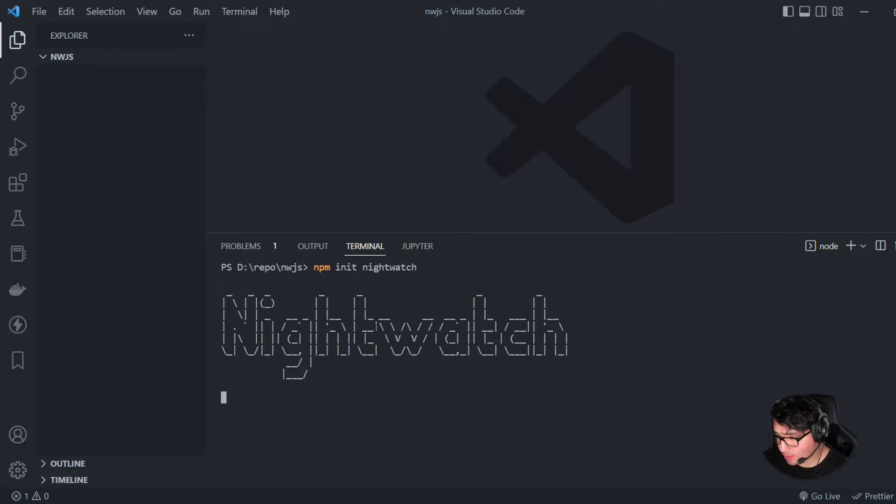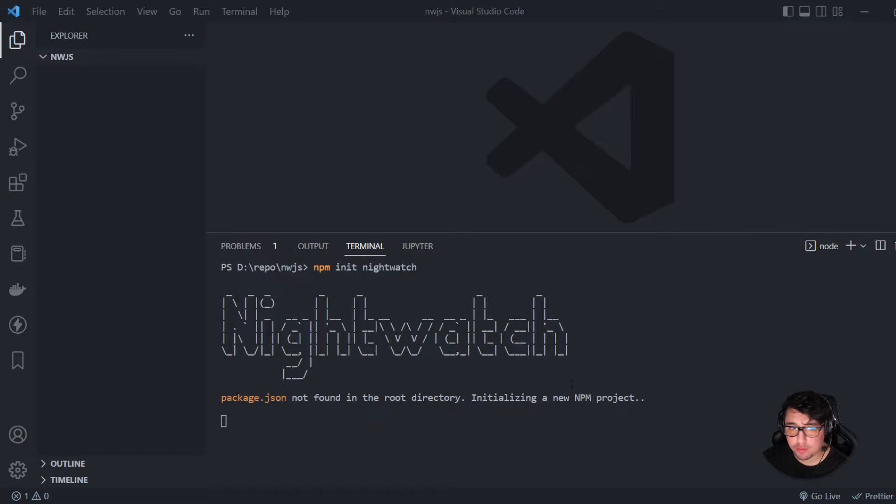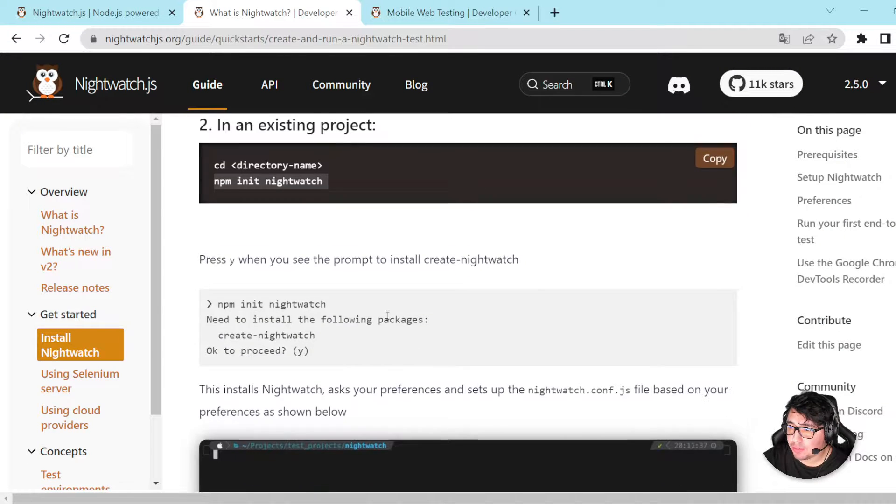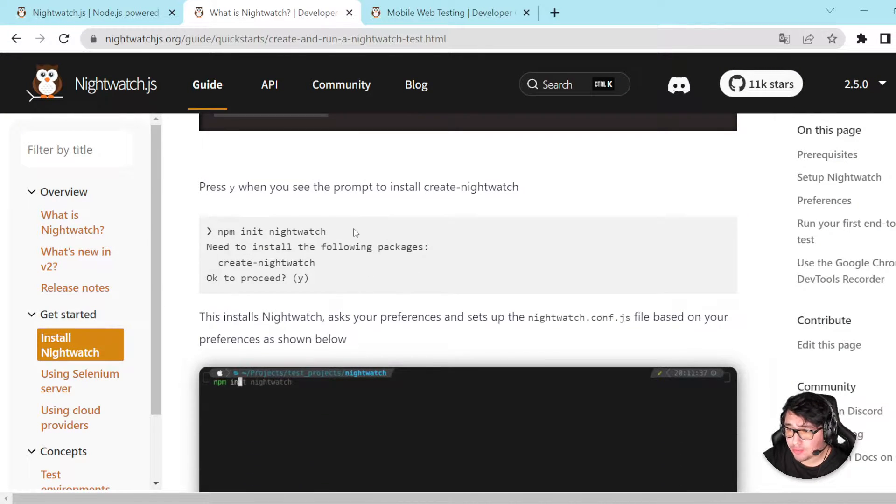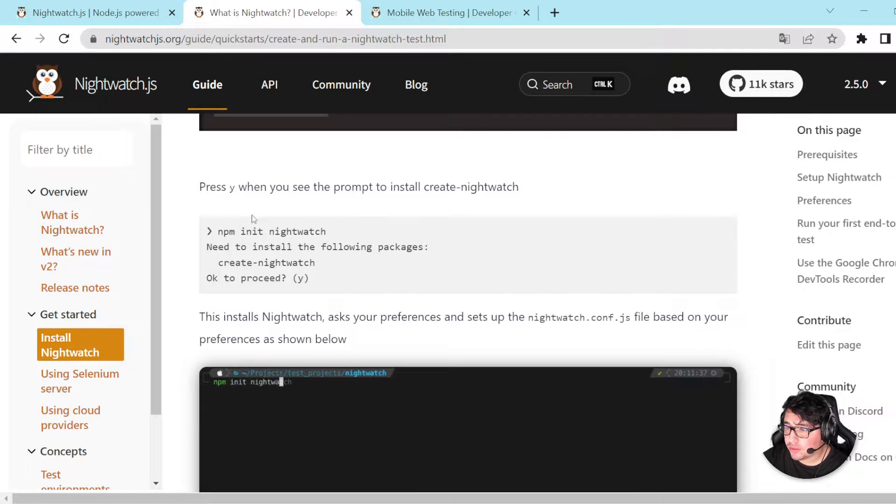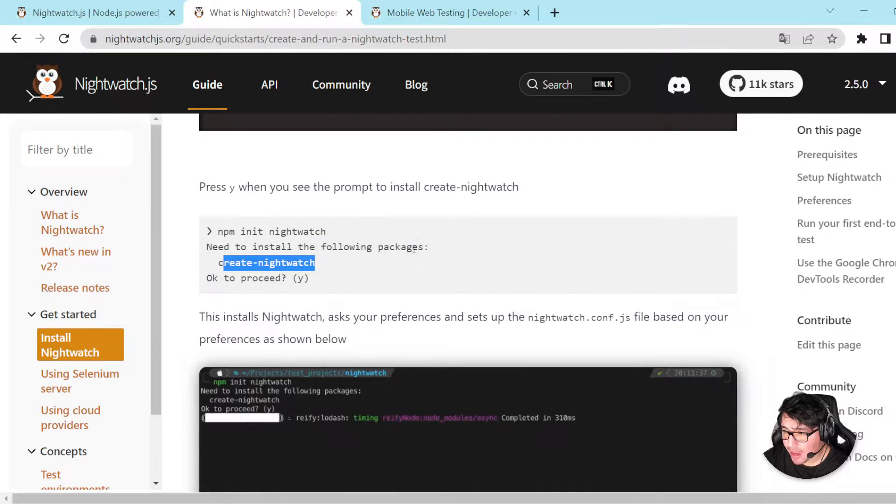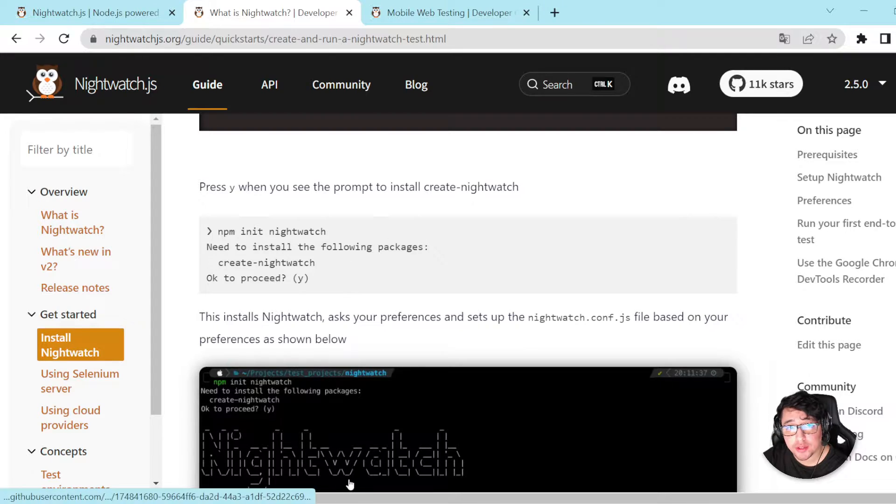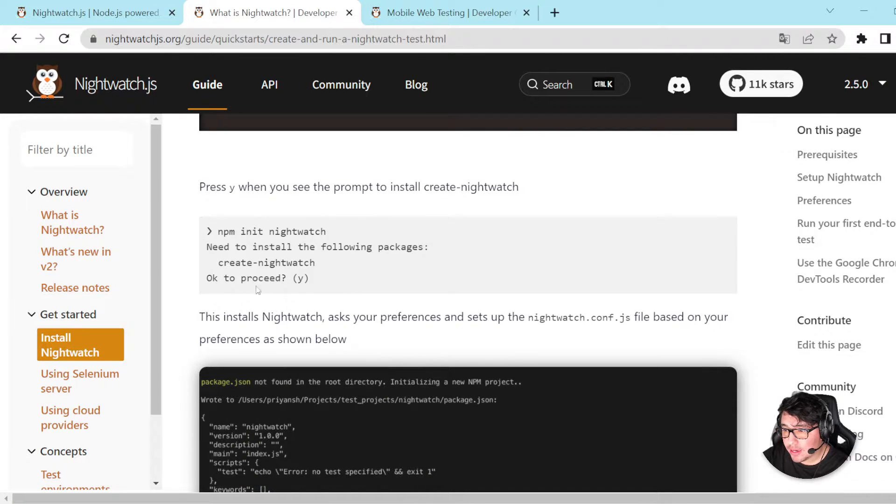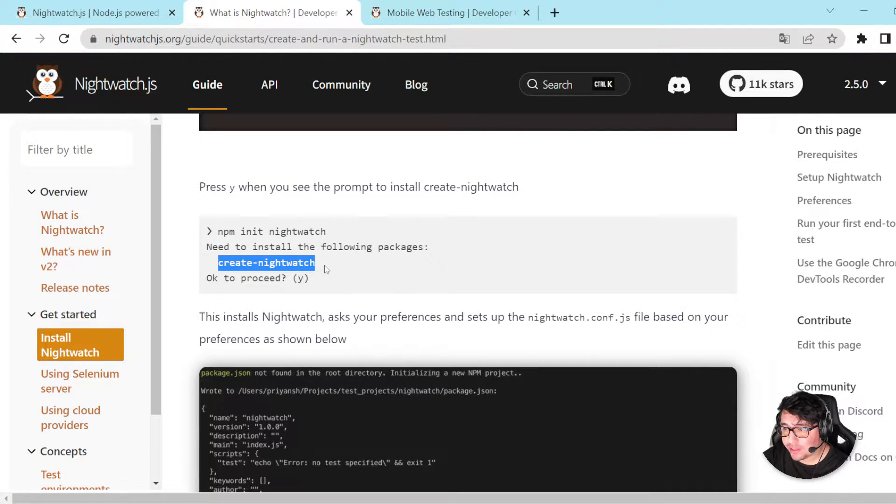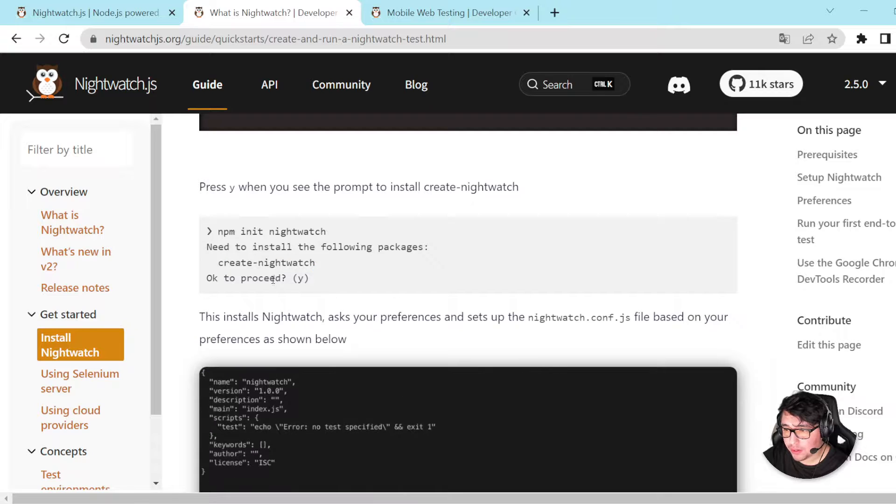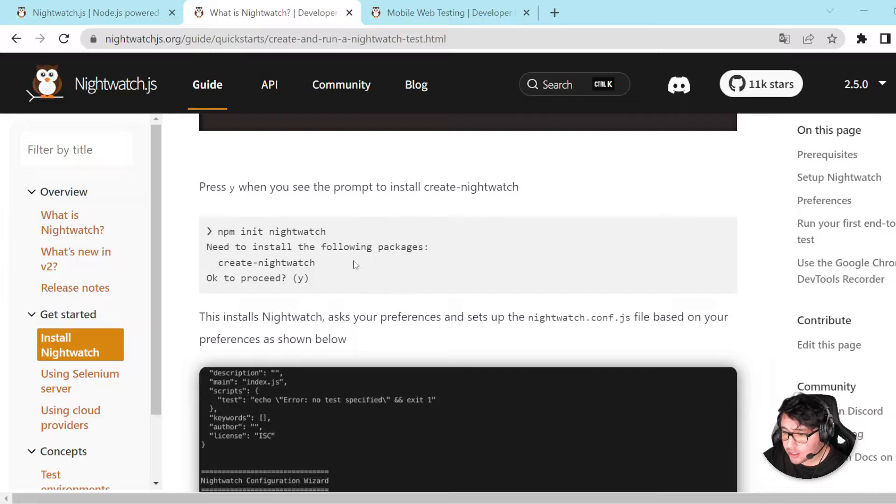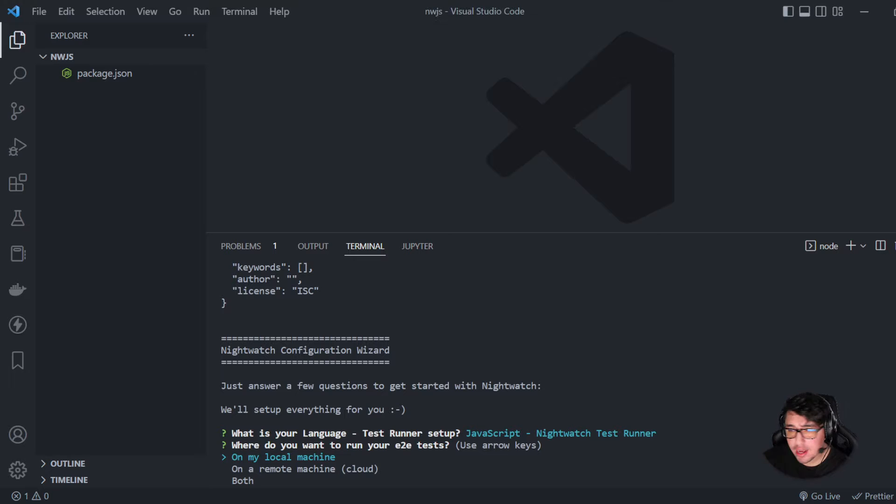You're going to see that as soon as I have done this, well, in my case it is not going to happen because I have done this before, but you're going to need to proceed because it needs a package that is not installed in your computer. It is the Create Nightwatch package. So you have to probably type Y and then enter to install the package, and then you're going to have the same view that I have here.